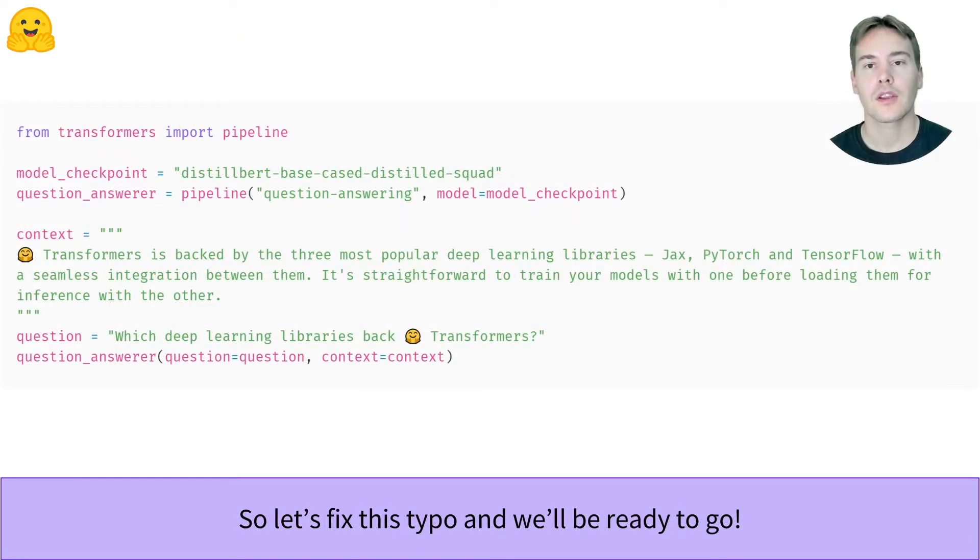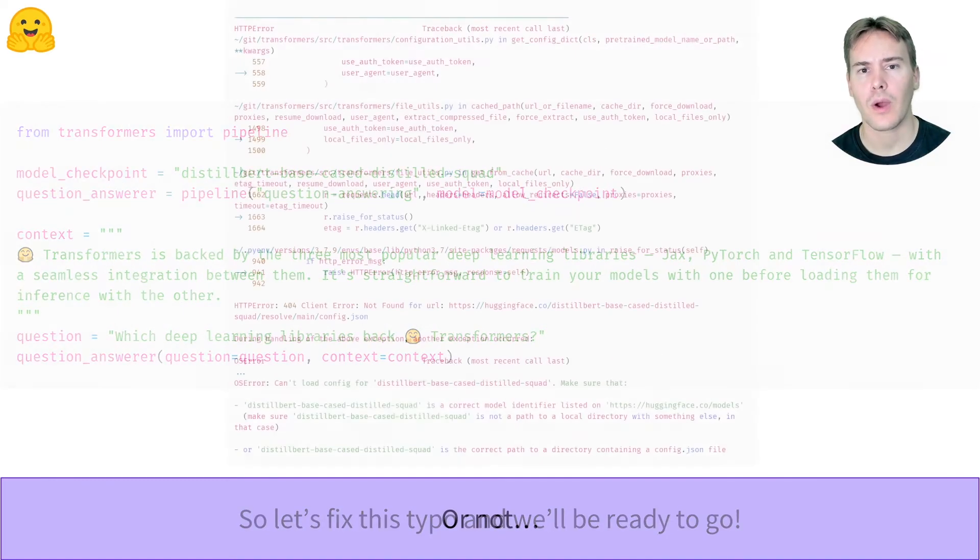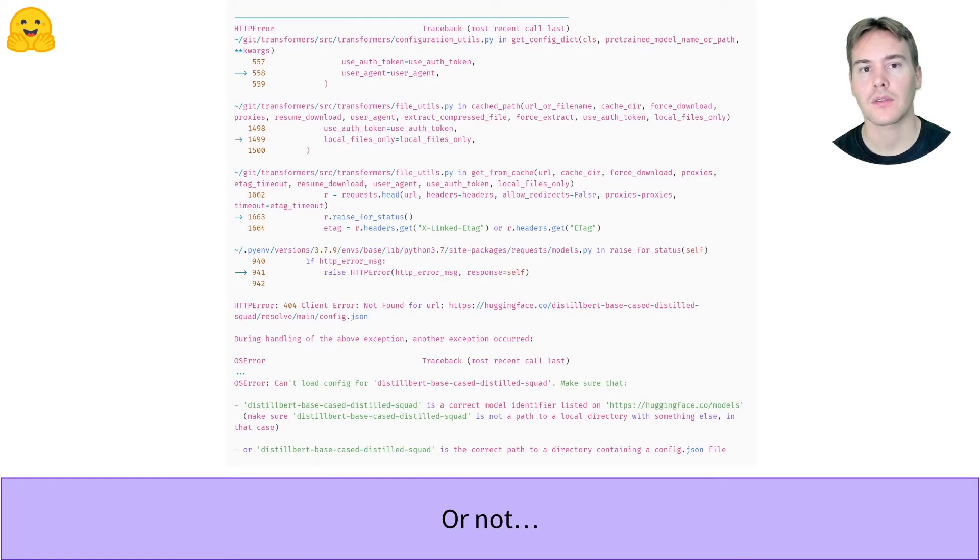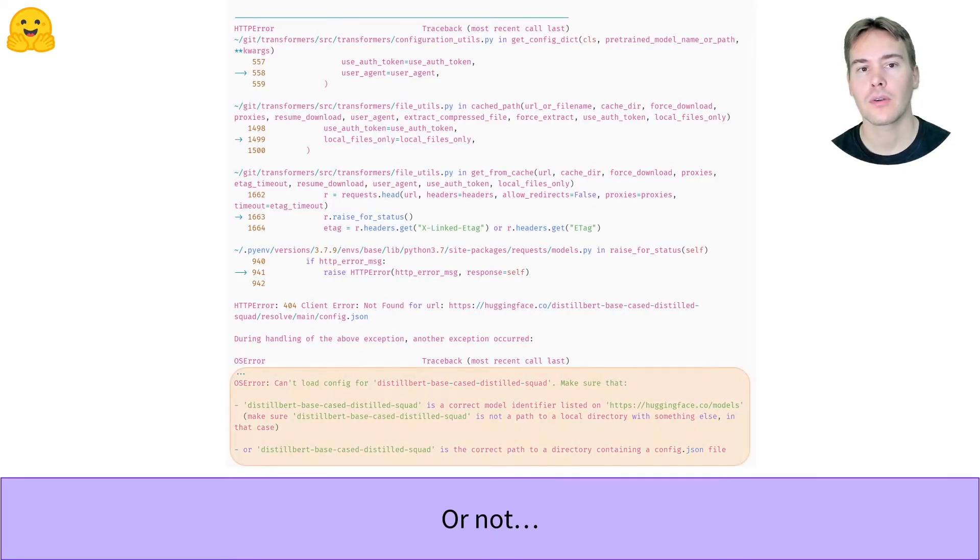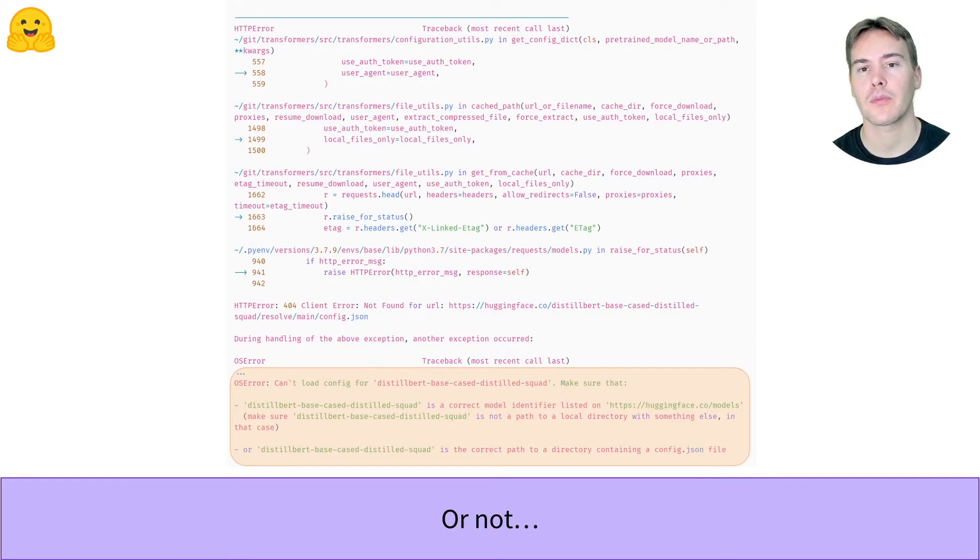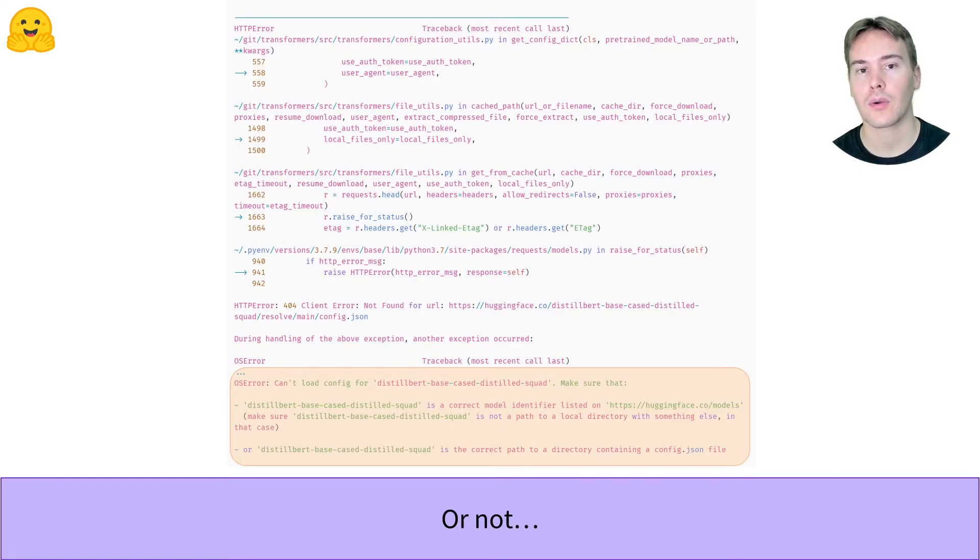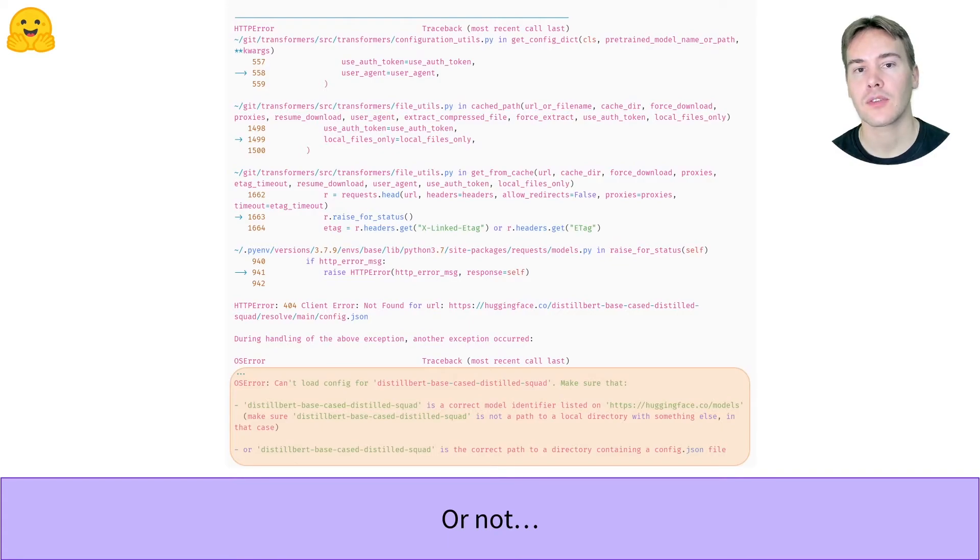Now let's retry our code with the task properly written. And what is happening now in our error? As we saw before, we go look at the bottom to read the actual error message. It's telling us that we should check our model is the correct model identifier. So let's hop on to HF.co slash models.